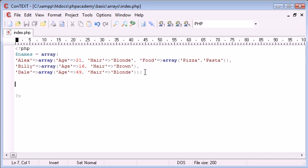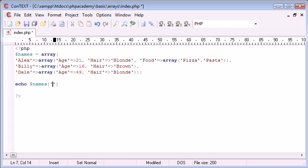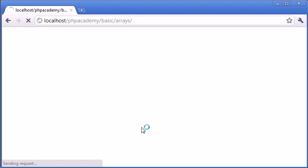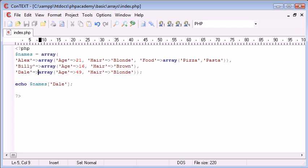Now, we need to access each element. So, for example, echo names Dale. Now, what's this going to produce? Because Dale is equal to an array. So let's refresh this. And you can see that it's just come up with array. So now we think, well, how are we going to find out Dale's age or Dale's hair colour?